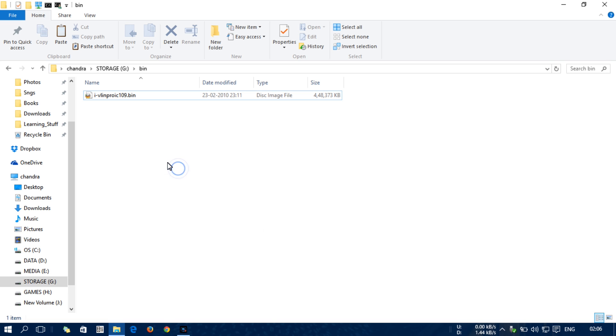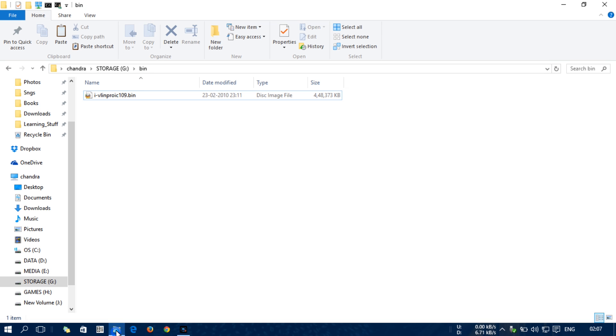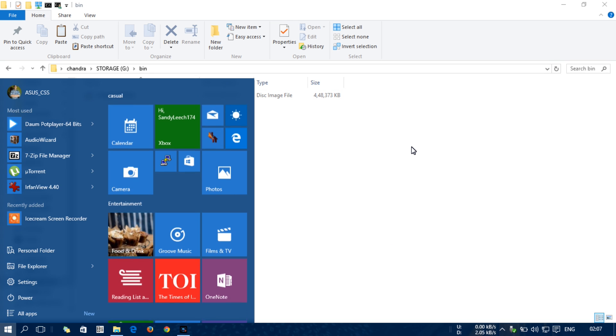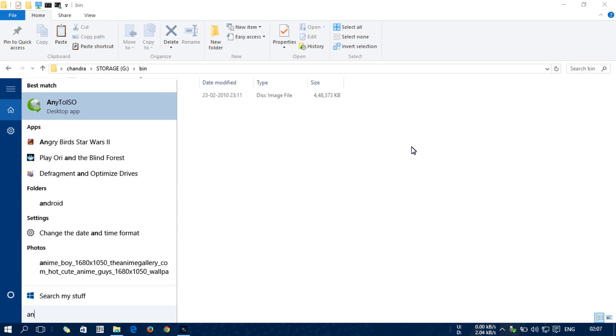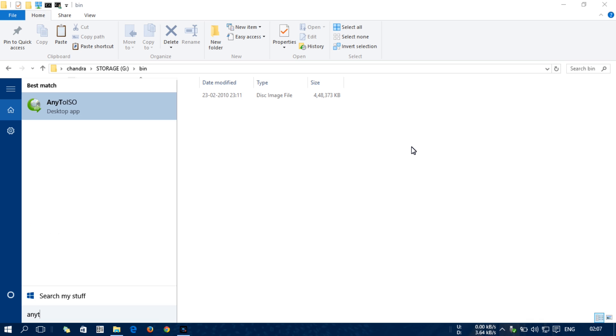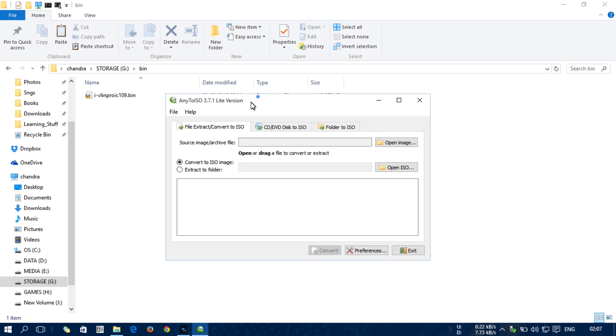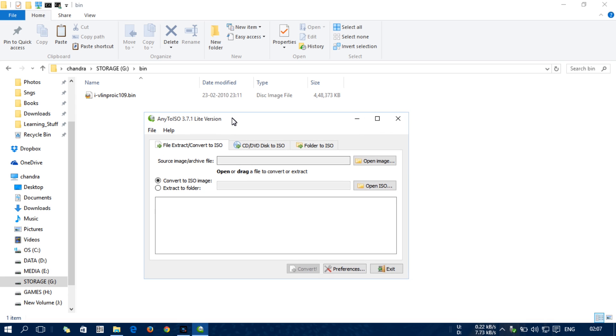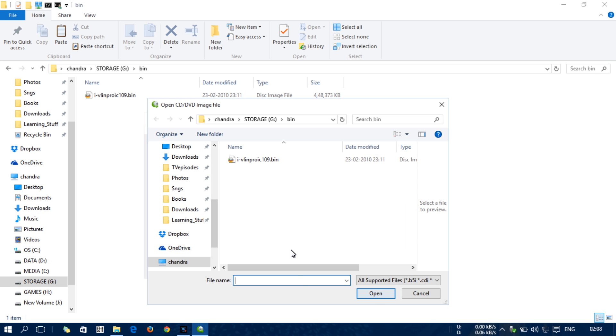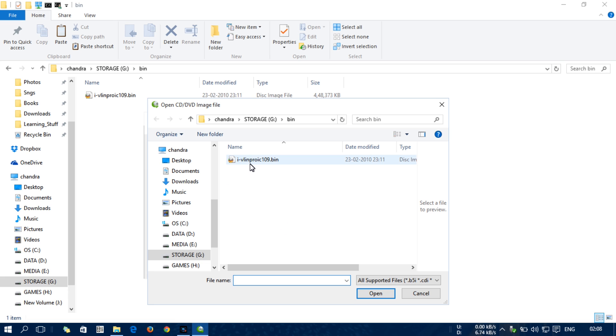This is the file I'm going to extract. So let's open the application AnyToISO. Let's open it, and here you can choose the file by clicking this option 'Choose Image'. Let's open. Now let's click the binary file which you want to extract and select it.